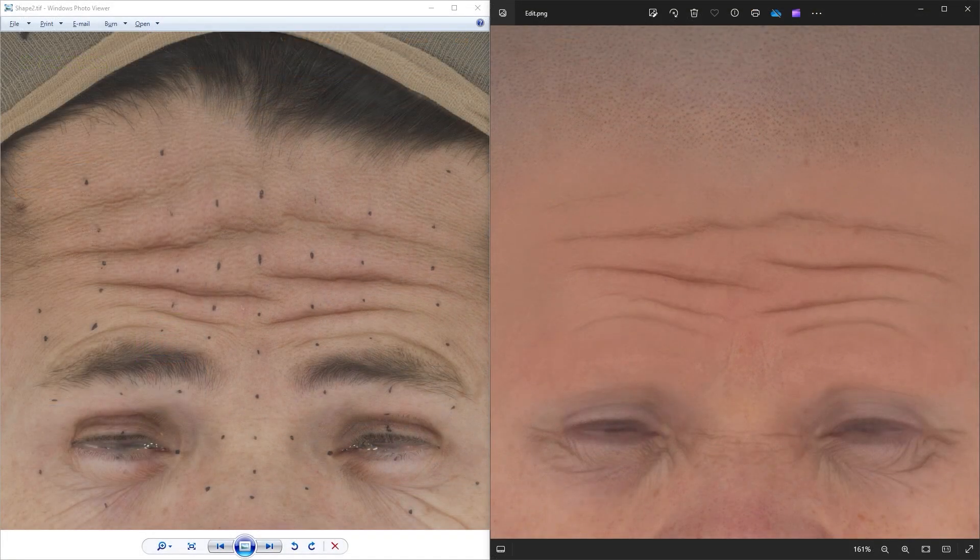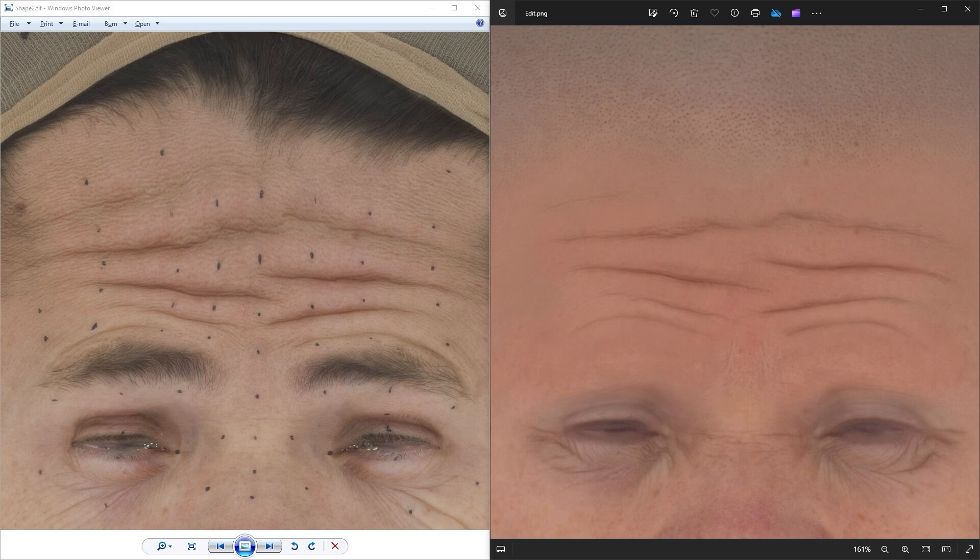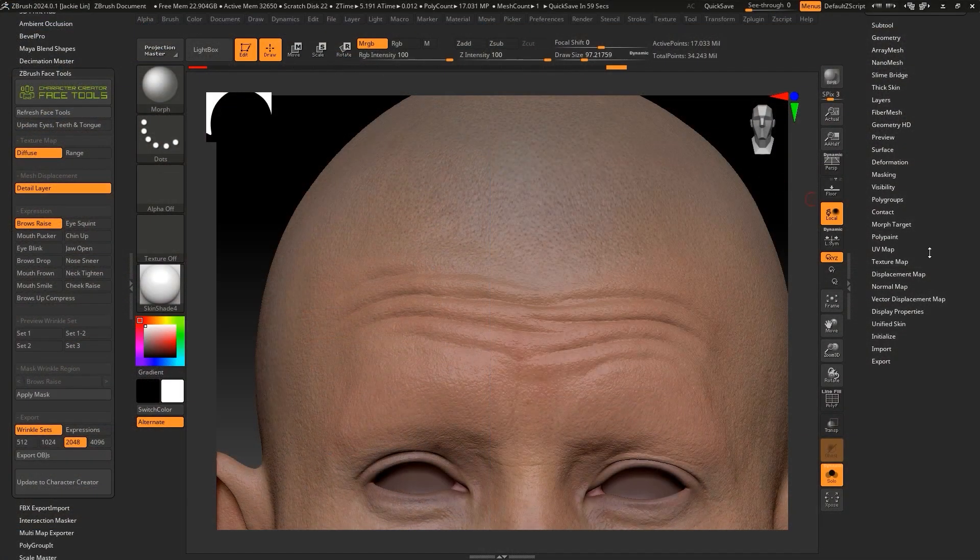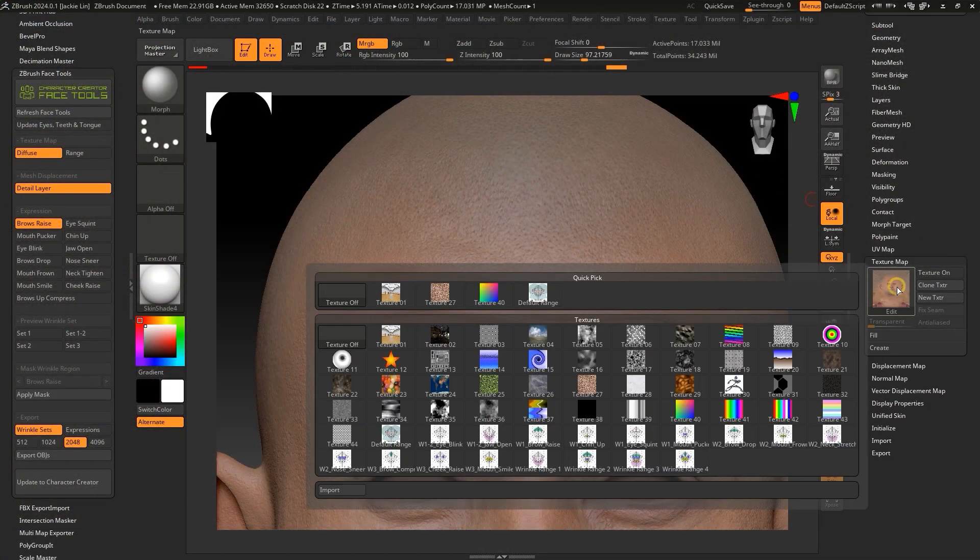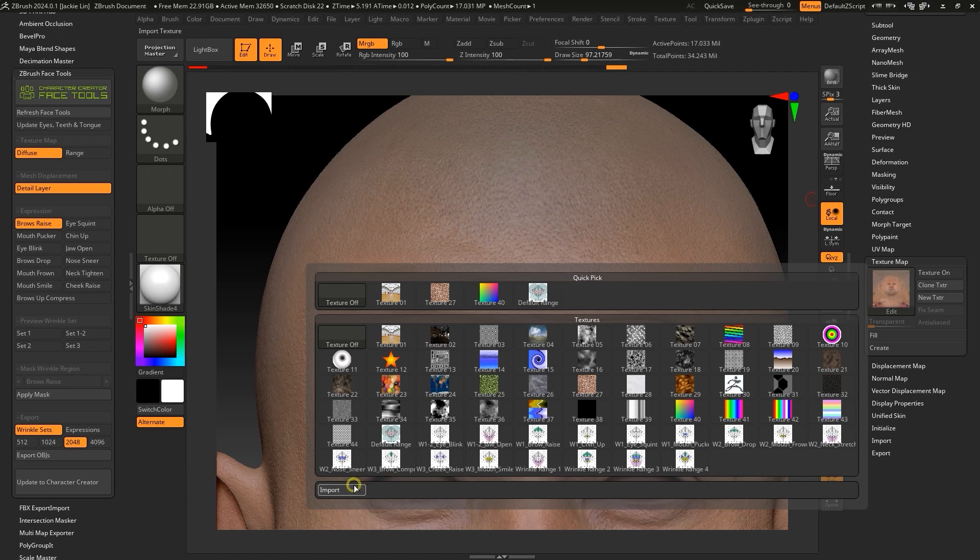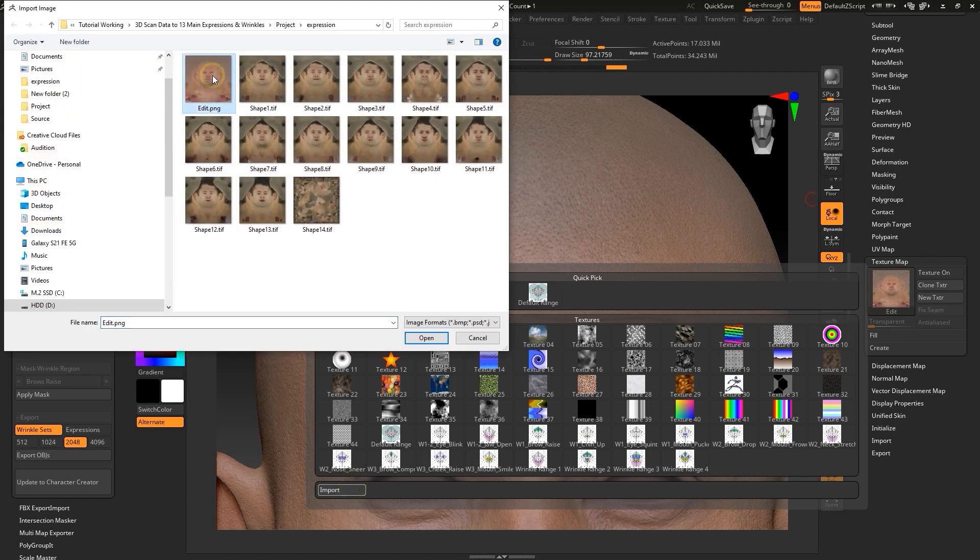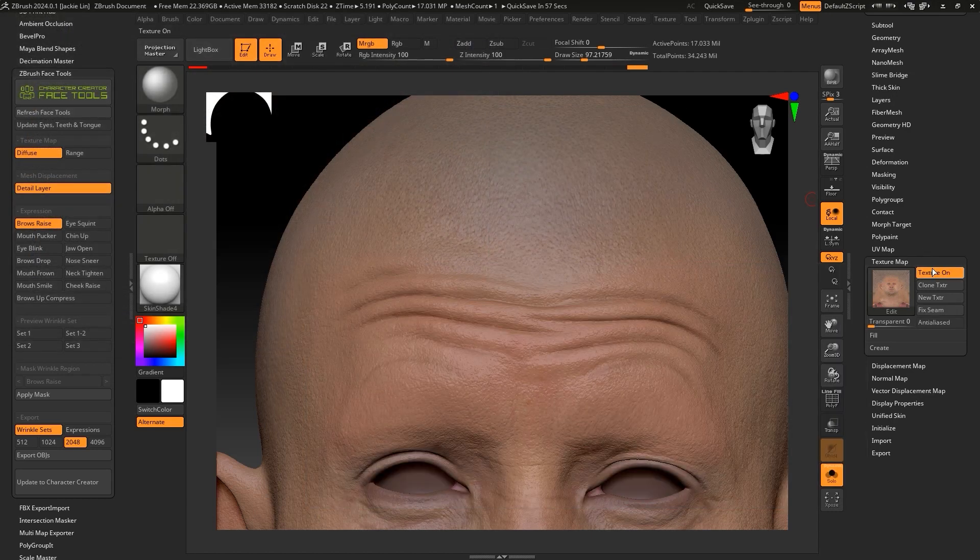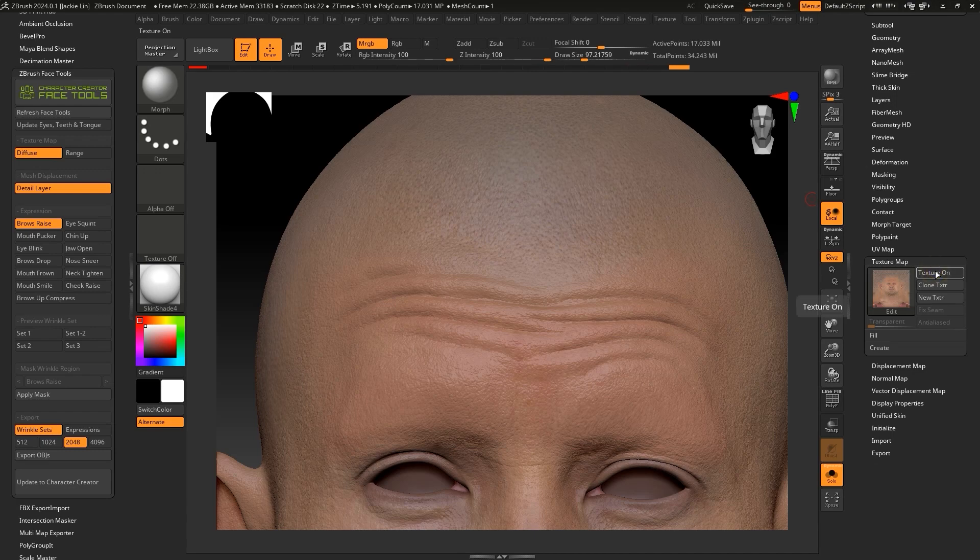Since we adjusted the character's Diffuse and Wrinkle Diffuse with the same color adjustments during the character creation process, I can import that map to the Texture Map channel and hide it.